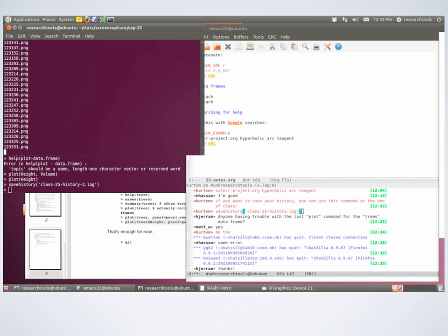A bunch of us on IRC are on the very last command in the introduction, and we're all getting an error about 'argument two matches multiple formats'.